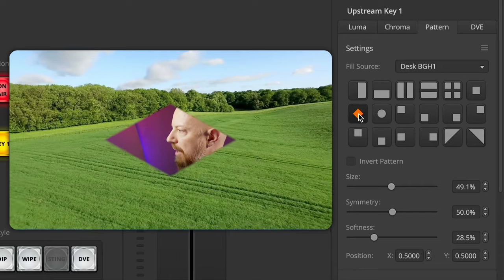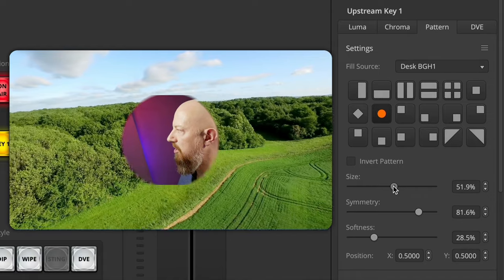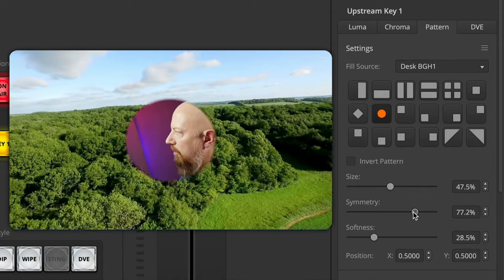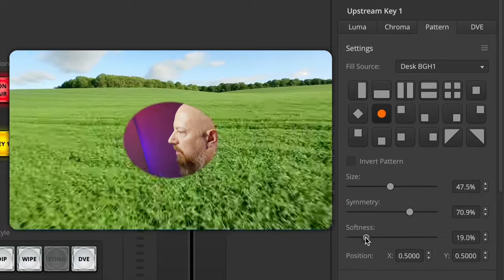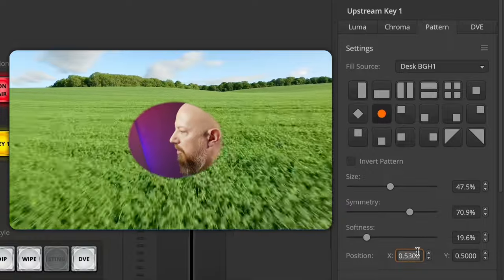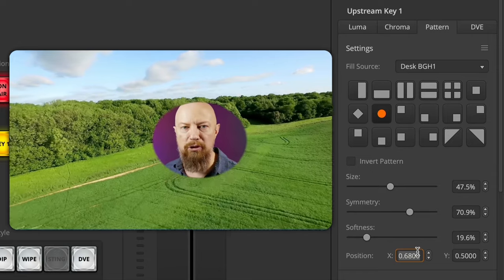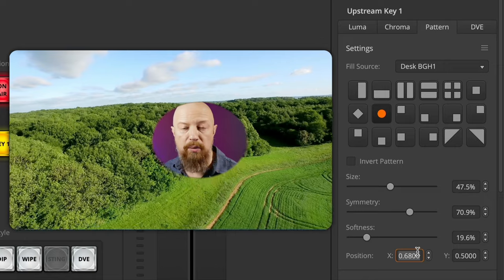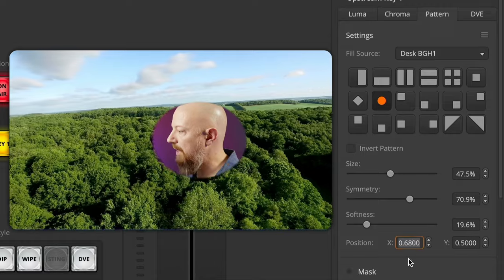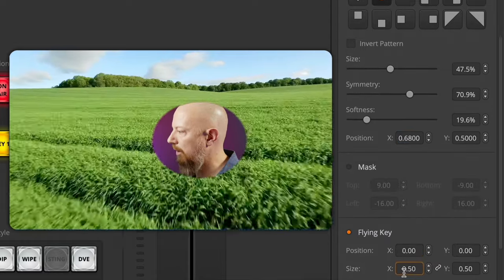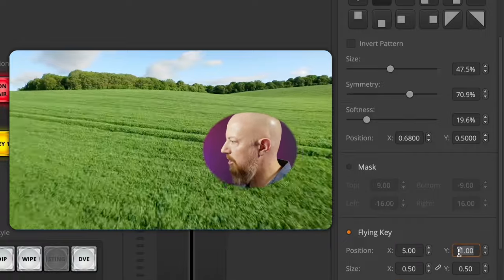Under the pattern key right now, the diamond shape is selected. I'm going to go ahead and set it to the circle shape. Under here, you'll see that I can change the size of that circle, the symmetry of it, so if I want to squish it out a little bit and make it more oval, I can do that. I can put some softness on the edge. And then change the position of the circle itself — this is the position of that crop. So if I wanted a circular picture-in-picture and I wanted the person to sit wherever they wanted on frame, I can move that circle over their face and from the flying key position, position where they are.